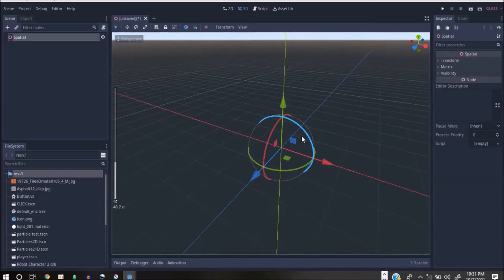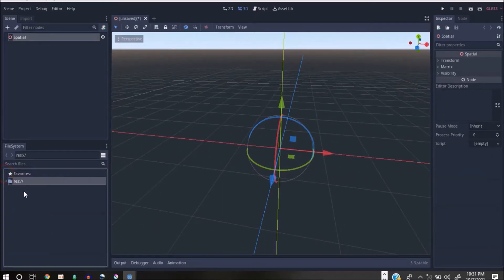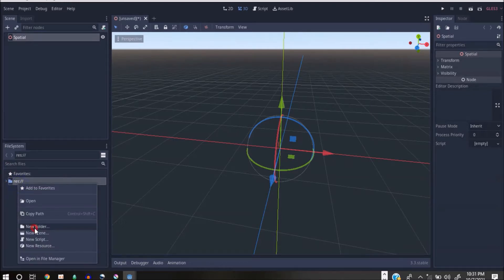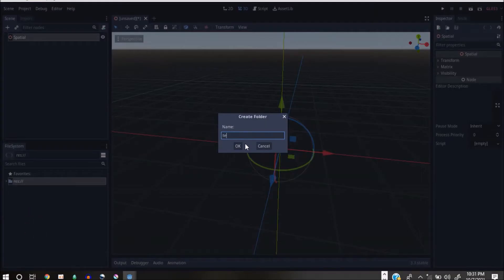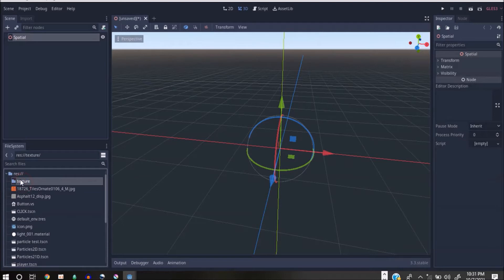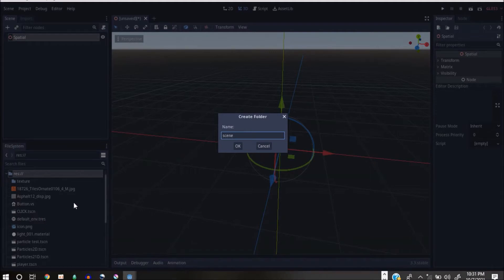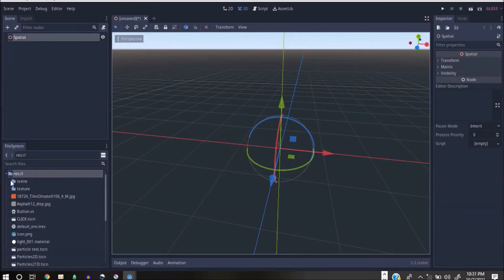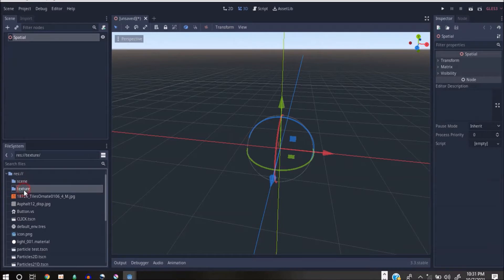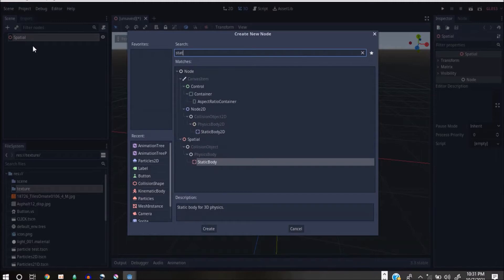So we'll have a Spatial here. First I want to quickly build up something, so I'm going to create a new texture folder. Right-clicking and selecting that. First let's add a Static Body — the Static Body is more like a node that enables you to bring in a body that can collide with other bodies.